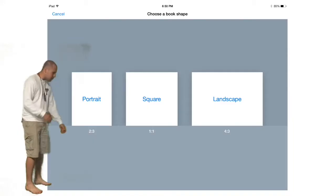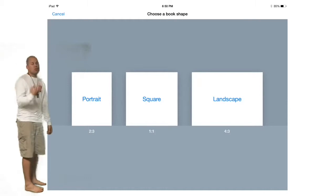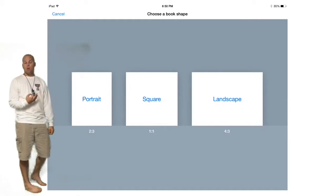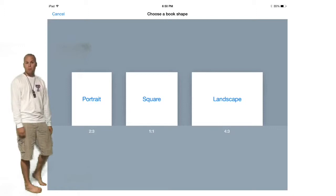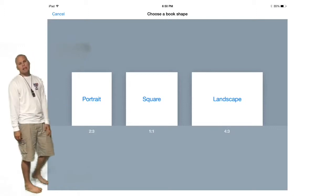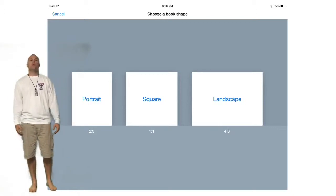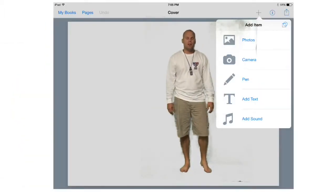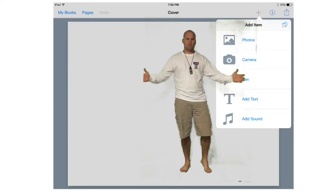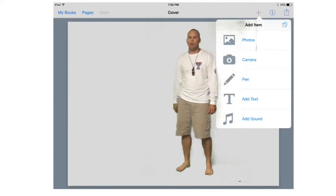Click Create a New Book and it's going to give you three different options — these are the three different dimensions the book is going to be in. I always use landscape; landscape seems to work a whole lot better on mobile devices. So let's go with landscape today. Once you have it in the right dimensions, you've got a blank screen — creativity can run wild at this point.